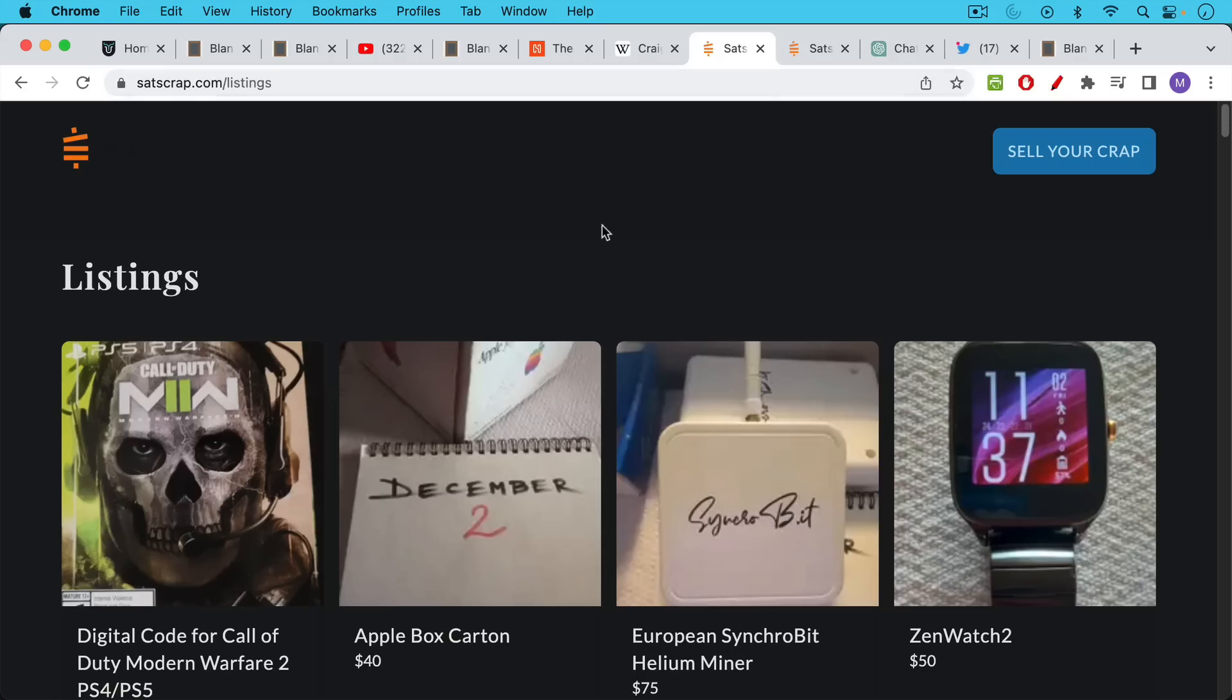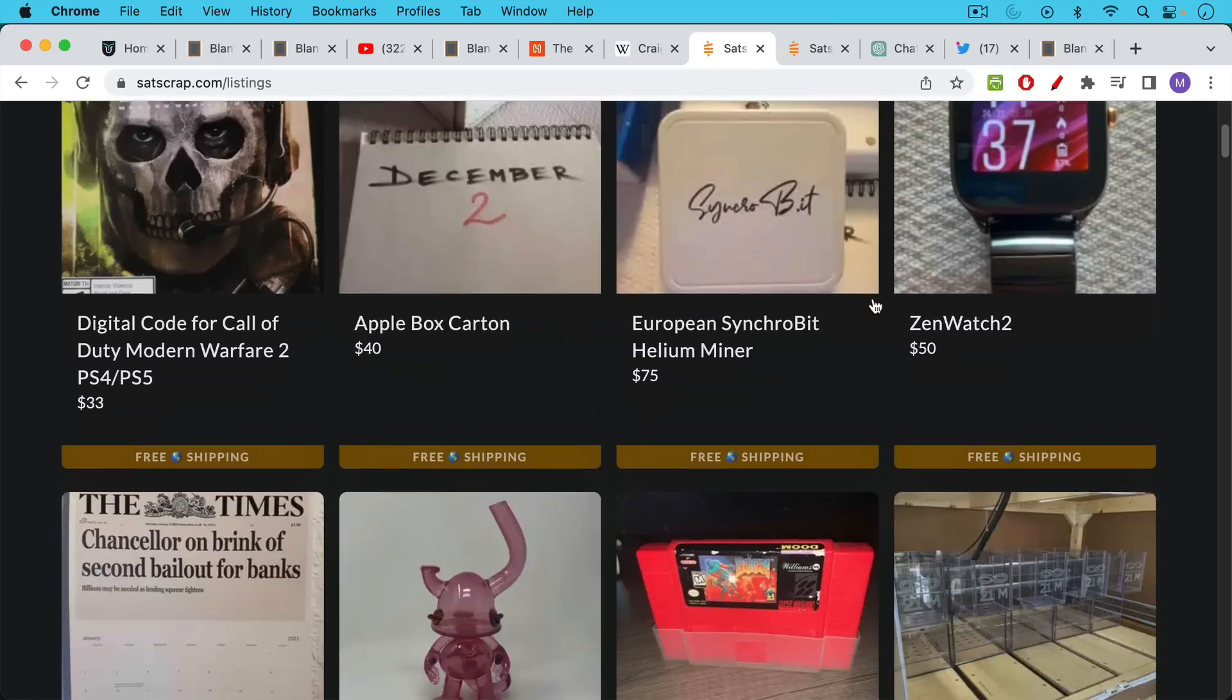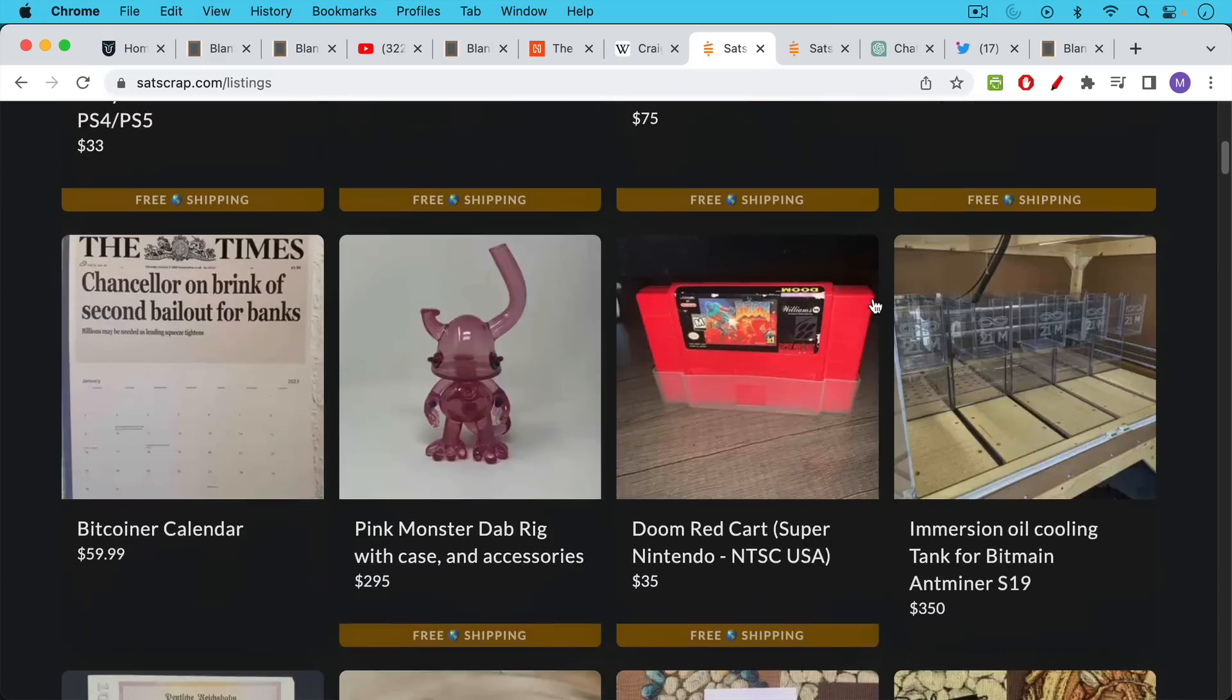And you can see here that basically the idea is you just sell stuff that you have laying around and you want to sell it for sats, for Bitcoin. So you can browse the listings here.